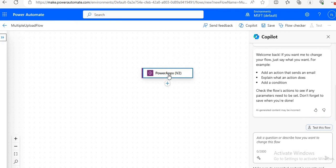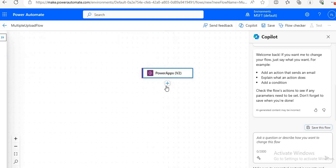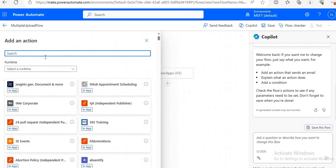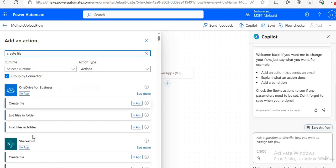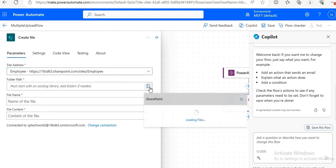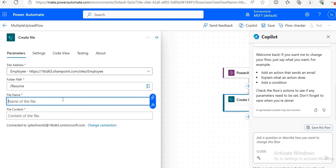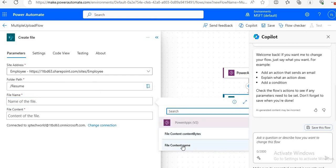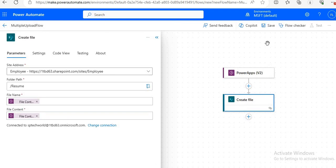The first thing is to add a file input control — click Add Input and choose File. Next, add an action to create the file in SharePoint — click Add an Action and search for 'Create File', then choose SharePoint Create File. Here we choose our site (Employee) and the folder path — we select the Resume folder. For the file name and file content, we get these from PowerApp: we will ask for the file content name and the file content bytes. Only these two steps are required. Just save your flow.